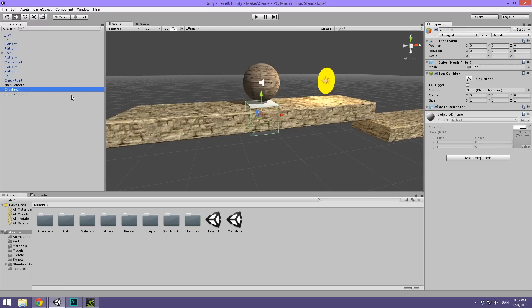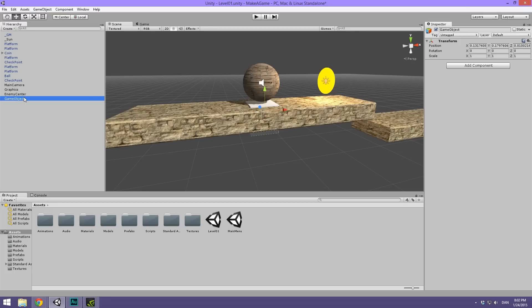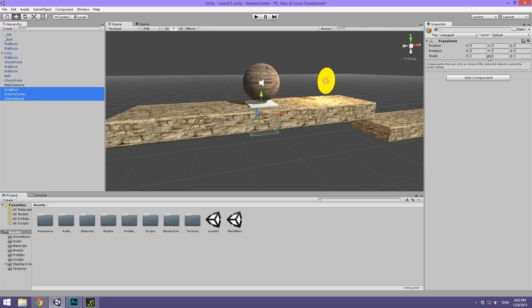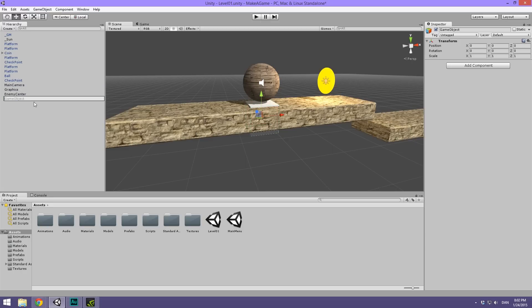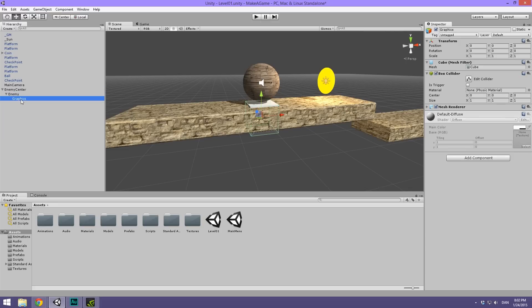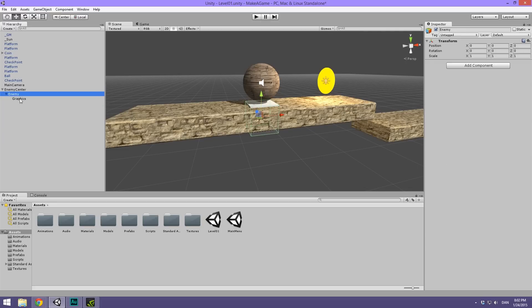Rename the cube to Graphics. Then create another empty object, reset the transform — it's very important that all of these are at 0, 0, 0. Rename this to Enemy. Drag the Enemy under Enemy Center, drag Graphics under Enemy. And now we have this hierarchy that you see here.